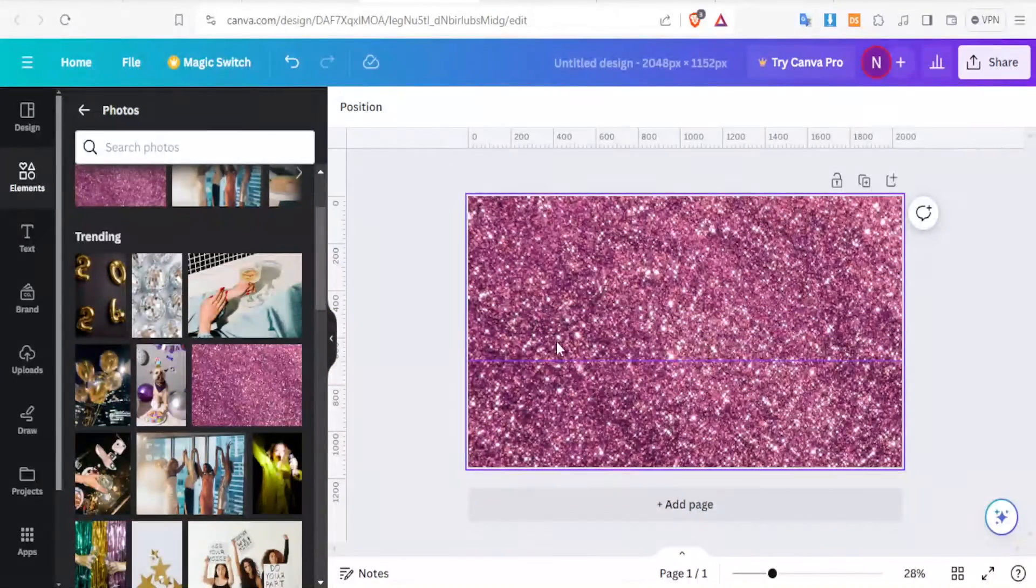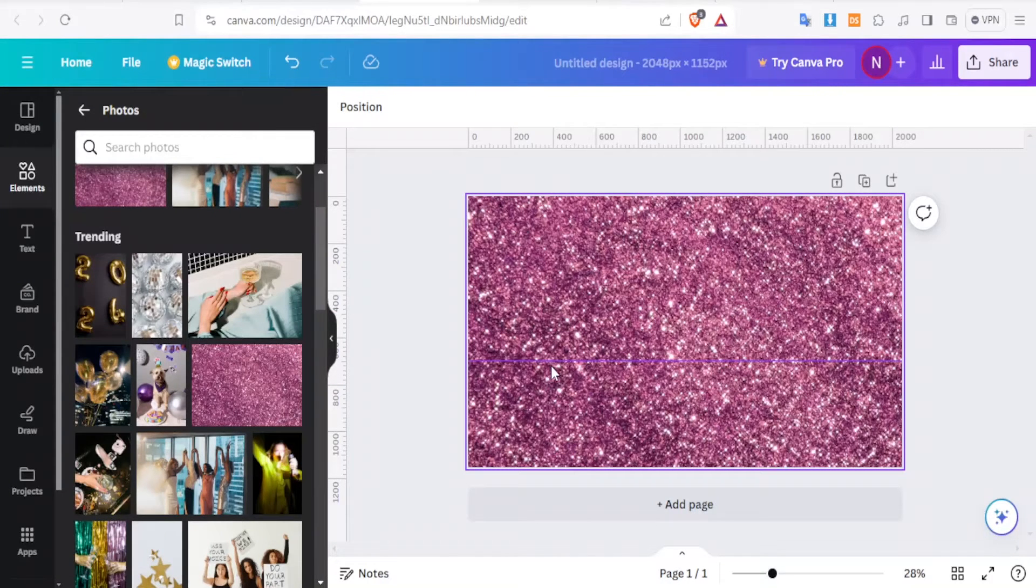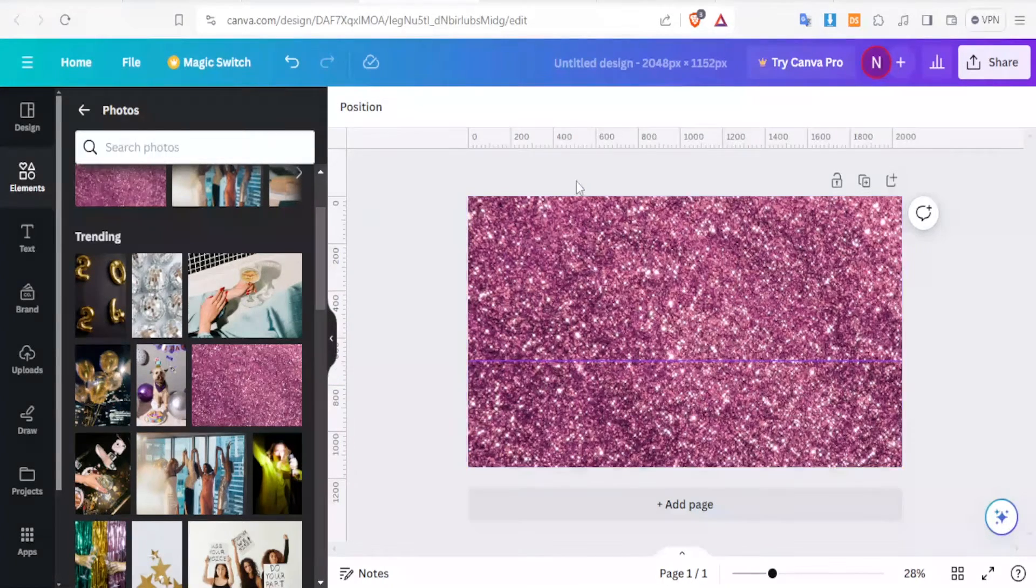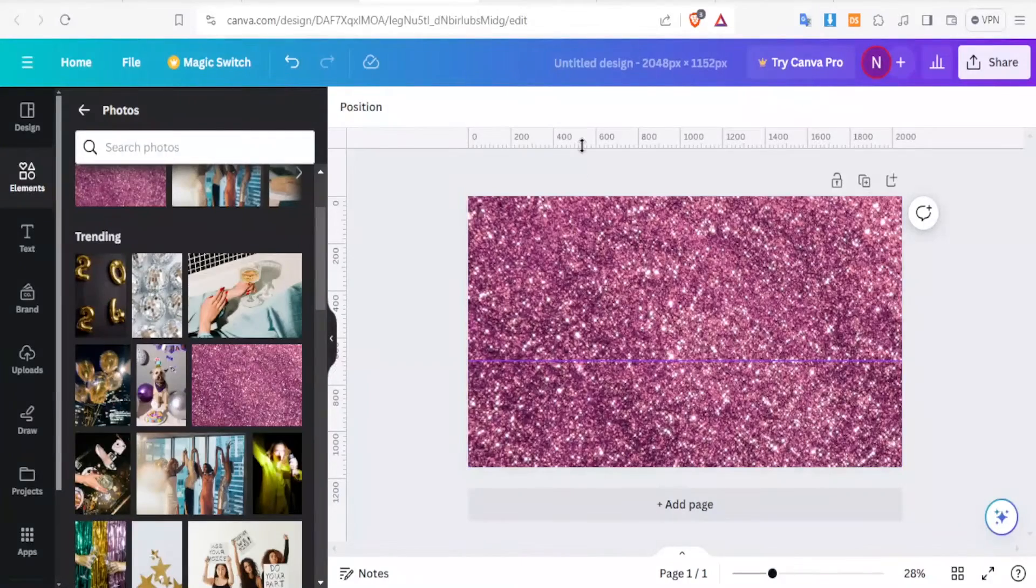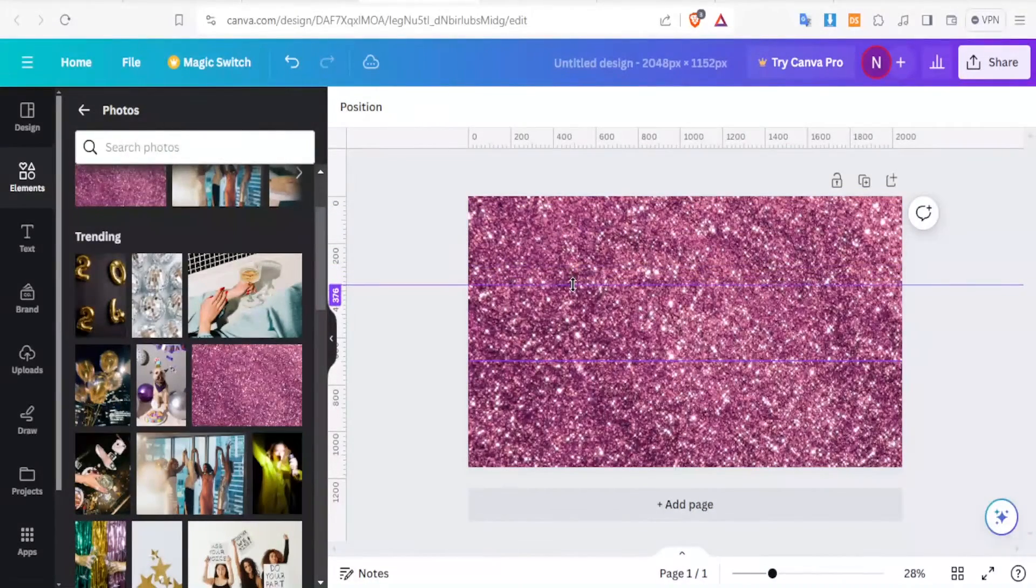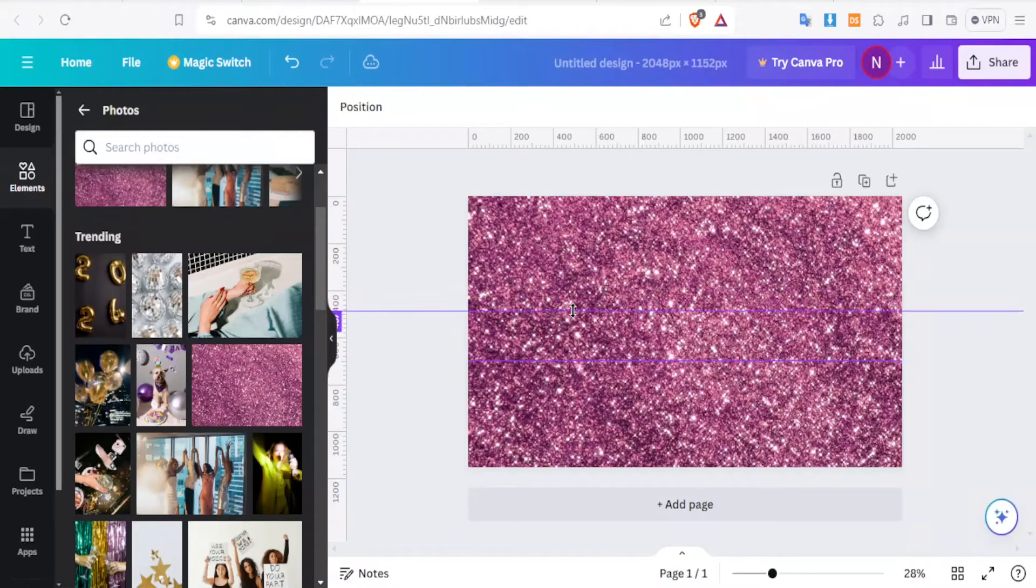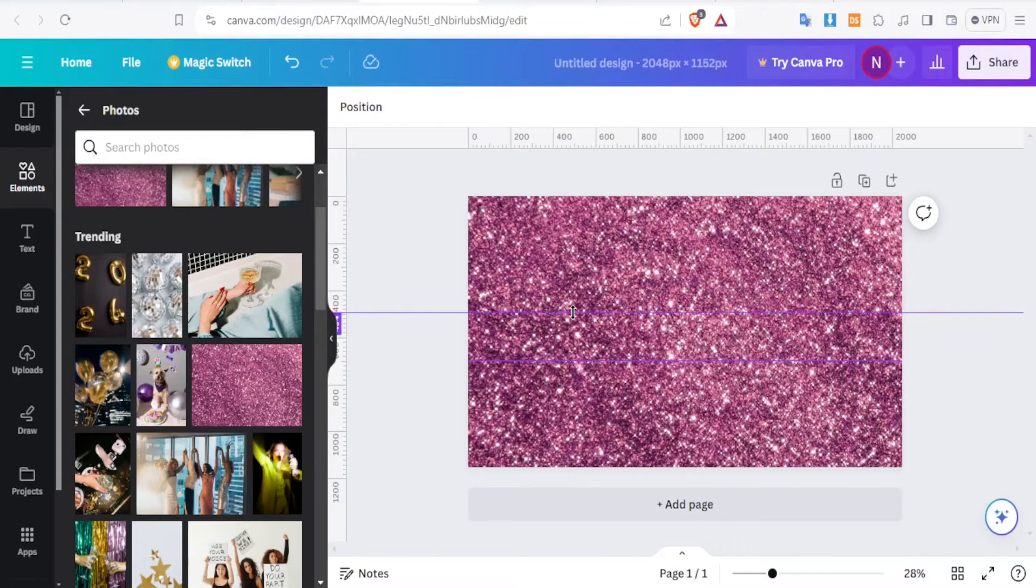So you notice we have a thin line here added. Then the next one will go up to 500. Again, you drag it there. This is 400 and then this is 500. You drop it there again.